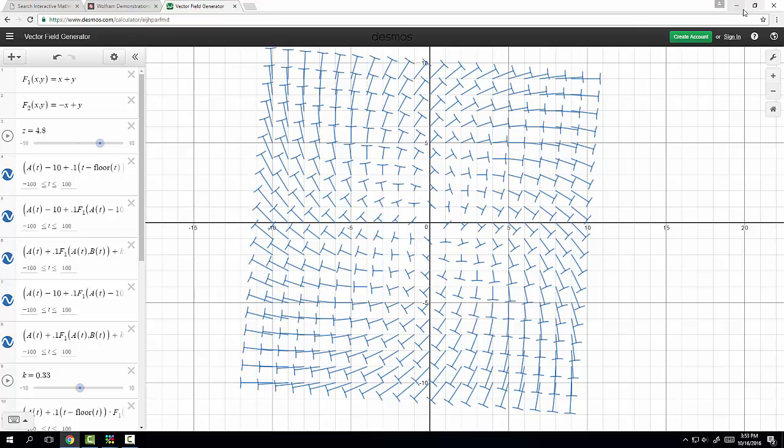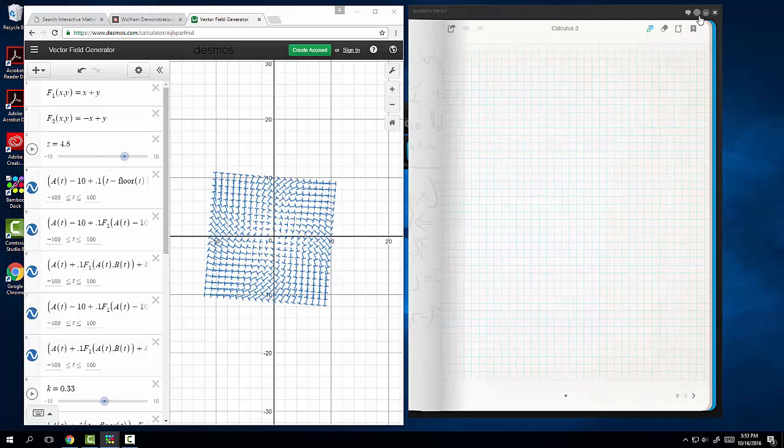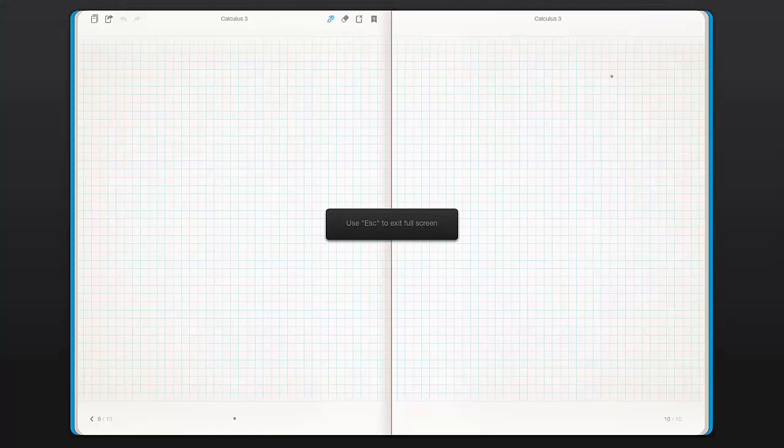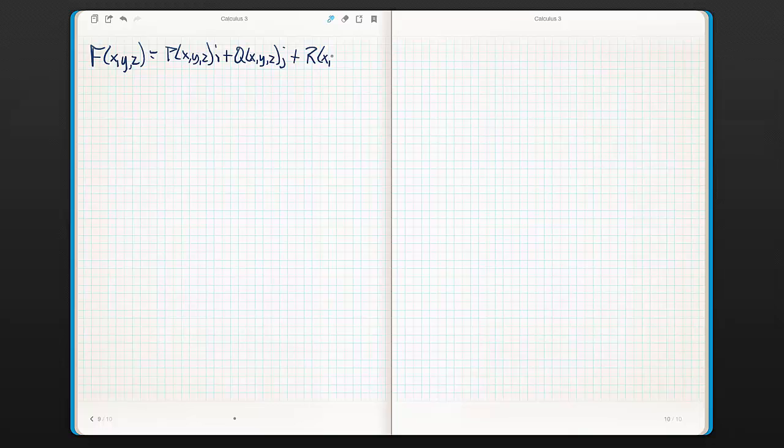Now, if I've got, you can see where this is going, right? I'm going to make this guy a little bit bigger so we can see. What if I have an f of x, y, and z? Well, it's just an extension into 3-space, right? So, now what I have is I've got p of x, y, z i plus q of x, y, z j plus r of x, y, z, and k. And that's it.